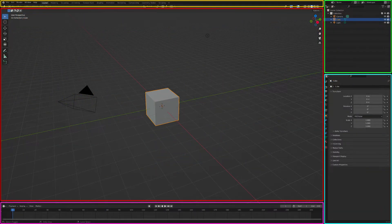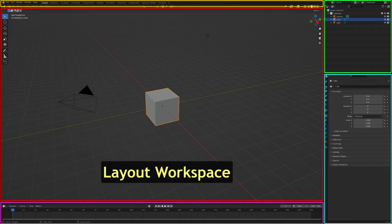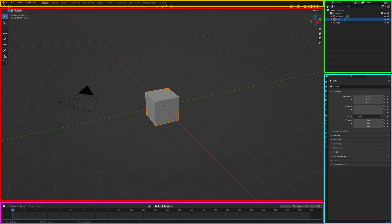When Blender is first opened, the user interface opens with the layout workspace showing. The layout workspace consists of a header and four windows, sometimes called viewports. Here the header is outlined in yellow, and the four windows are outlined in red, green, blue, and violet. The header and the four windows are joined together to form one layer.